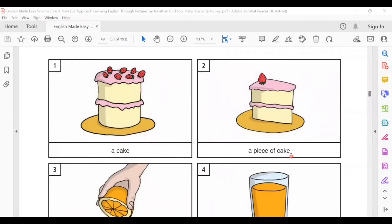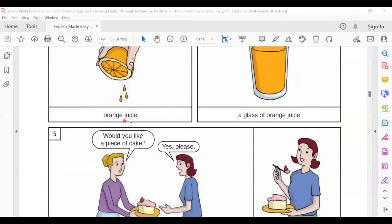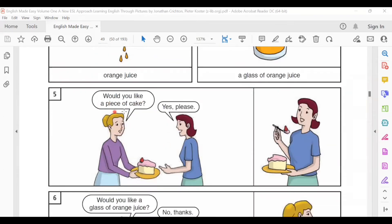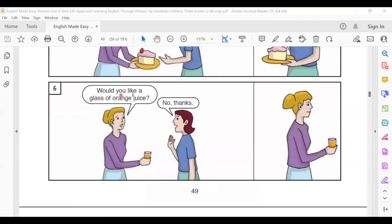You might like a piece of cake. A piece of cake. Orange juice. A glass of orange juice. Would you like a piece of cake? Yes, please. Would you like a glass of orange juice? No thanks.